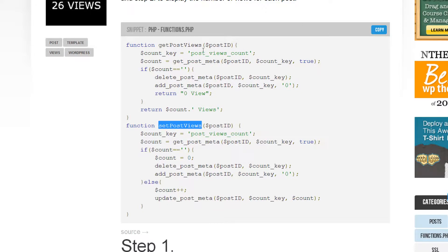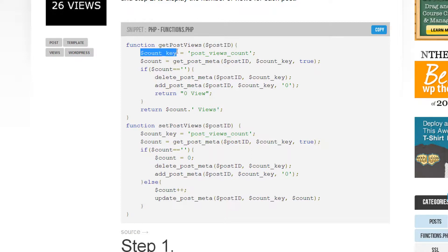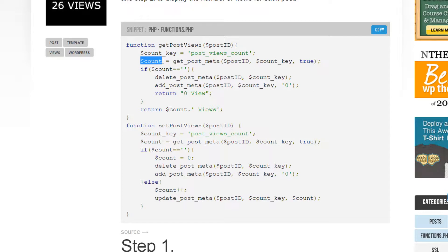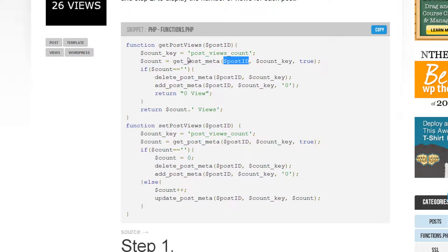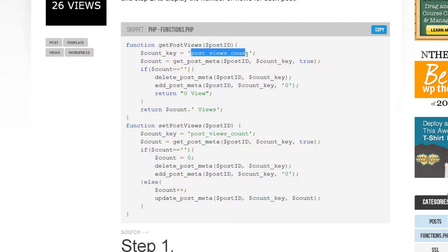First, we're creating a function called get_post_views, and we're passing in the post ID, which will be the current post we're on in the loop. We're setting the custom field name, and then we set the default count variable as empty. We use get_post_meta for this ID — grabbing from the field 'post_views_count' — and passing true to return a single result.